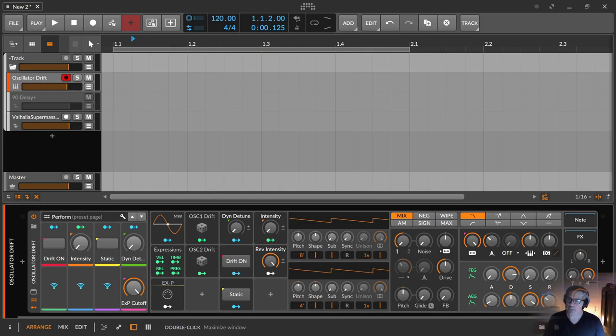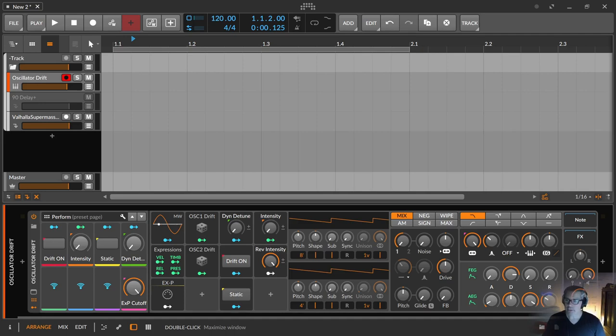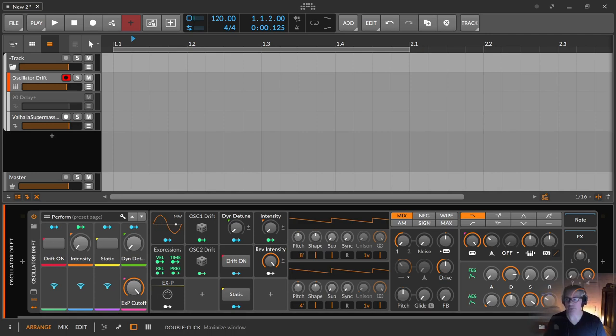And as always in music the saying applies, just because you don't hit the right note doesn't mean it's wrong. The oscillator drift can of course be built for any other Bitwig synthesizer and of course for all external plugins that are controllable with Bitwig modulators.